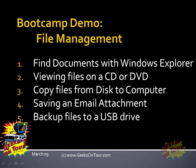Now for file management exercise number five, backup files to a USB drive.